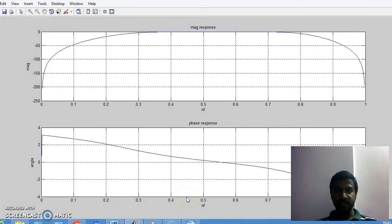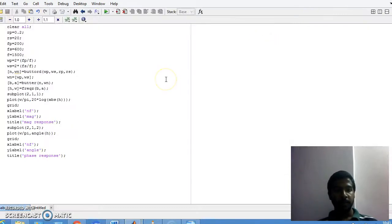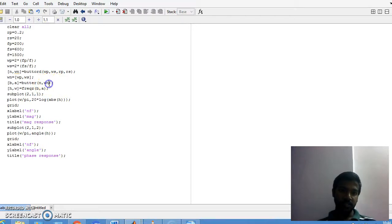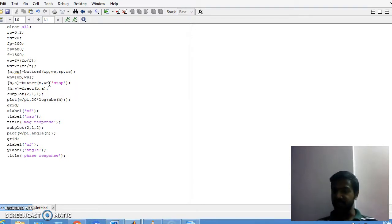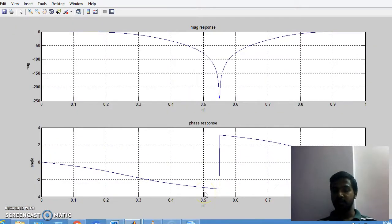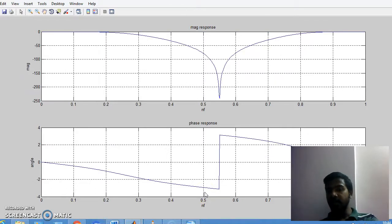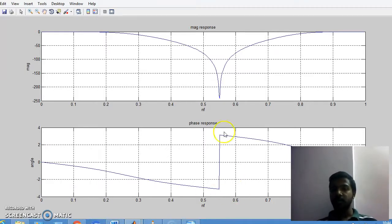I am slowly decreasing the sampling frequency to get a nearer response. Now, if you go for a band reject filter, the only difference is to just place a term called 'stop' here — that's it. If you place this term 'stop', the filter changes from band pass to a band reject filter, also called a notch filter. It does not allow that band of frequencies; instead it allows the rest of the frequencies.